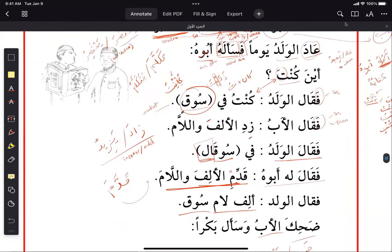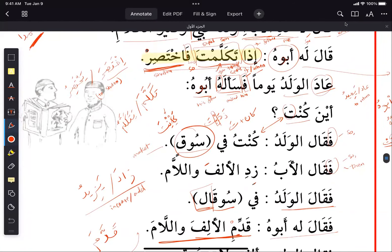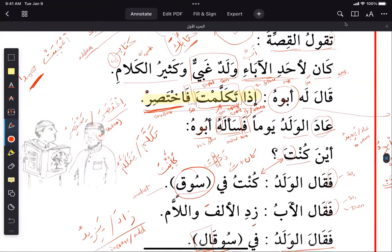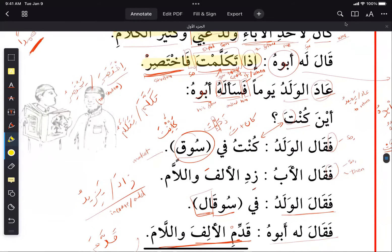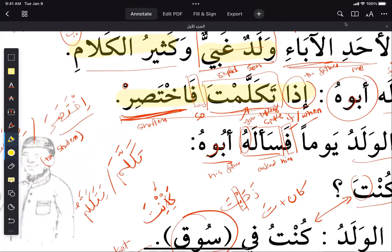In the story, there is a word 'ghabi' — a stupid boy, meaning someone who's not that bright — who is 'kathirul kalam', meaning he talks too much. This is a very nice expression. The father gave him advice saying that when you speak, try to make it shortened — 'ikhtasara' means to shorten.